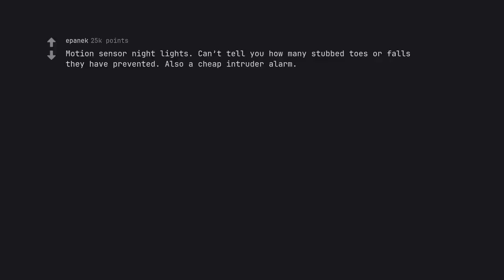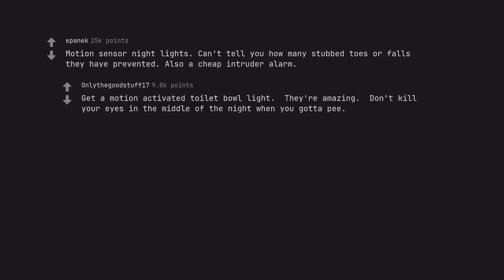Motion sensor night lights. Can't tell you how many stubbed toes or falls they have prevented. Also a cheap intruder alarm. Get a motion activated toilet bowl light. They're amazing. Don't kill your eyes in the middle of the night when you gotta pee.